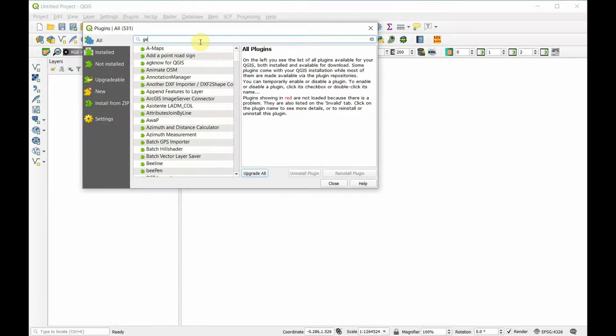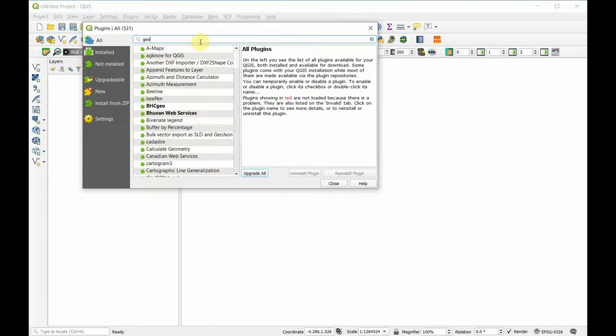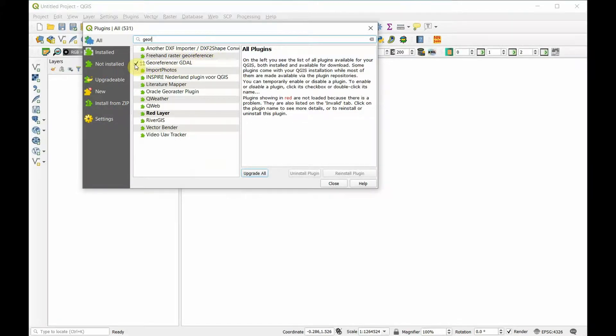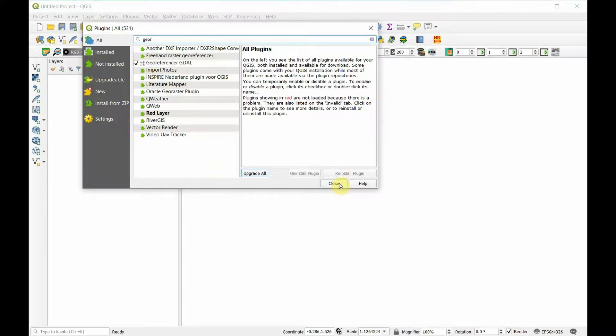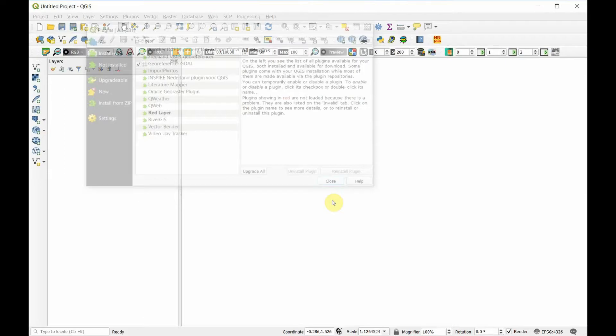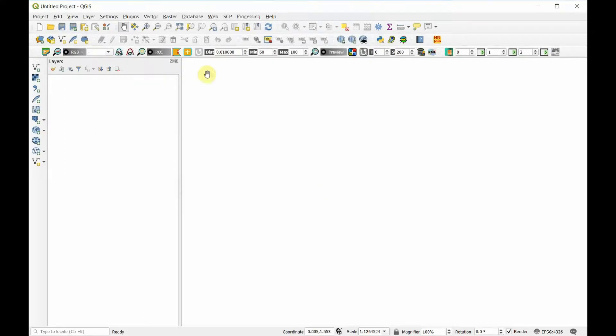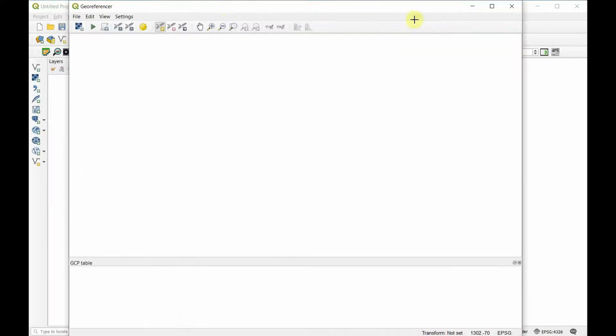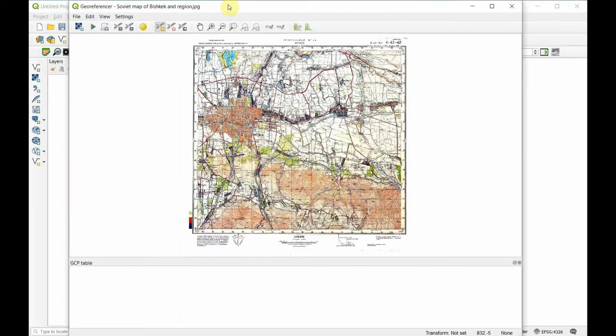We're going to search for georeferencer GDAL. Make sure that this one is installed and active. Then we're going to go to raster georeferencer, bring up a new window, and choose the file that we want to georeference.